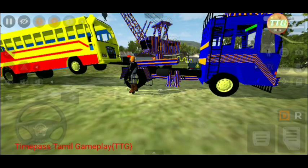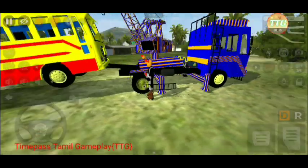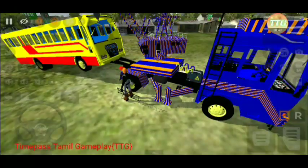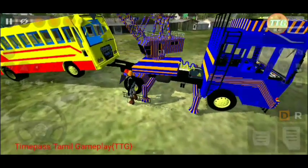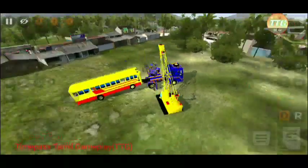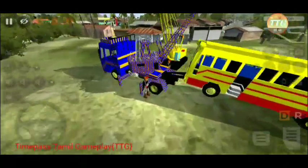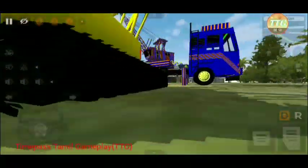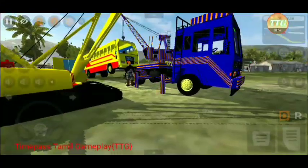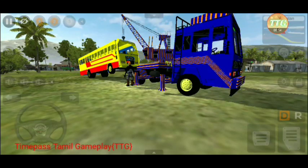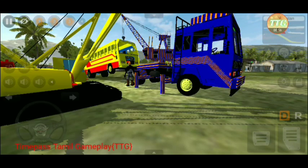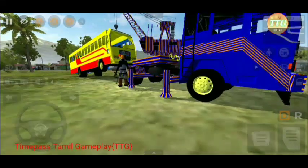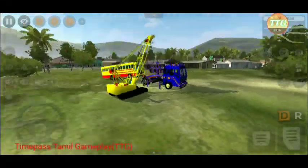This is the second animation key. The third animation key — one crane is on the third animation key. The third animation key is on the other side. This is the 3rd animation key.